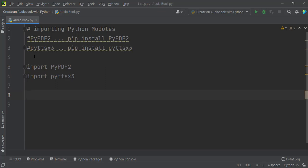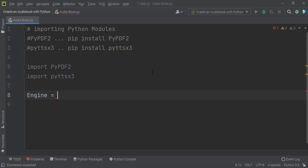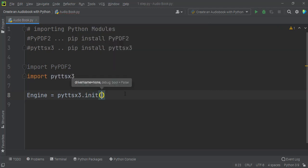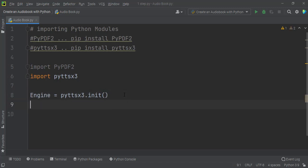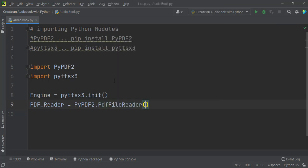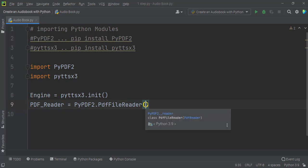After that I create an object using the pyttsx3 Python module. I give it the object name 'engine' — you can give any name. I write 'engine = pyttsx3.init()'. This code helps us initialize the pyttsx3 module. After that I create another object using the PyPDF2 module to open and read the PDF file. I call it 'pdf_reader', so 'pdf_reader = PyPDF2.PdfFileReader'.